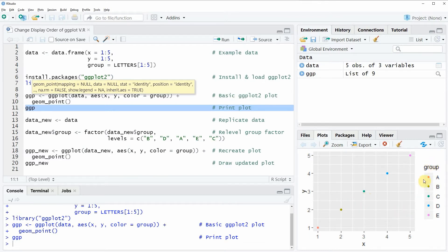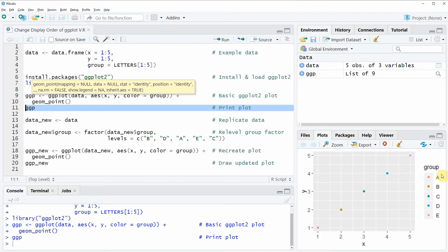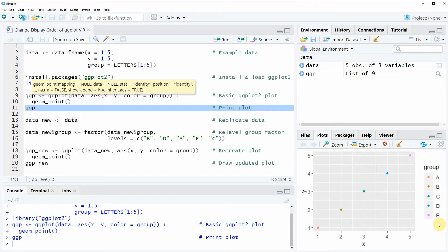And at the right side of this plot you can also see that a legend appears. And as you can see this legend is ordered alphabetically so the first legend element is the legend element A, the second legend element is the element B and so on. So let's assume that we want to change the display order of this legend.